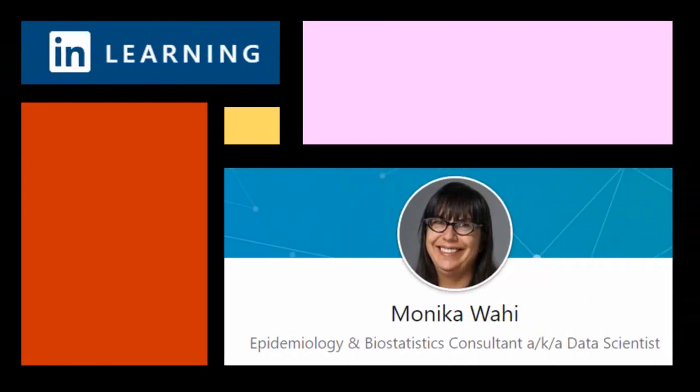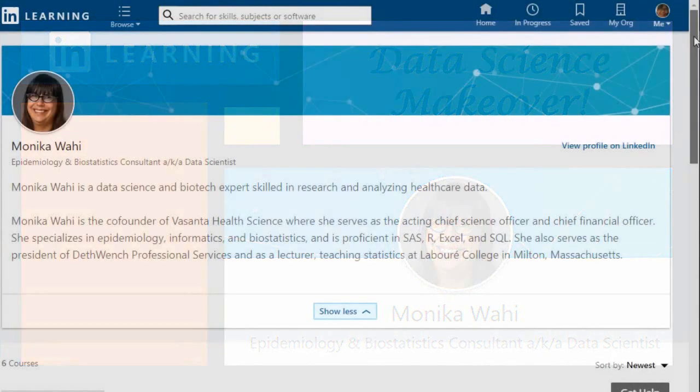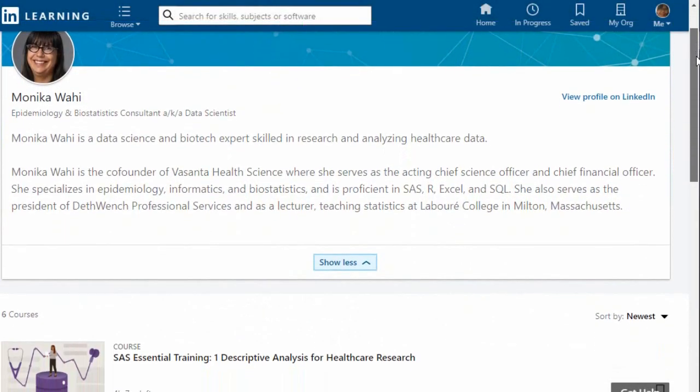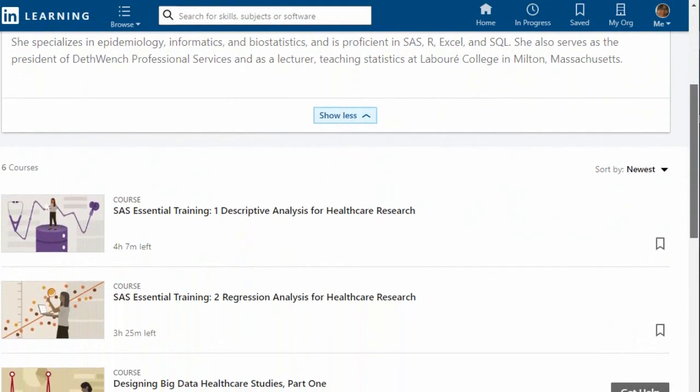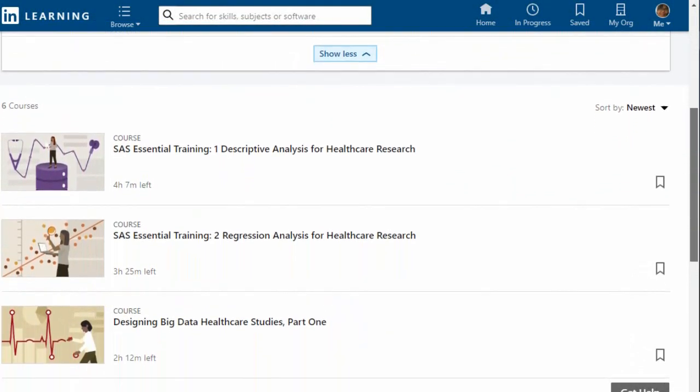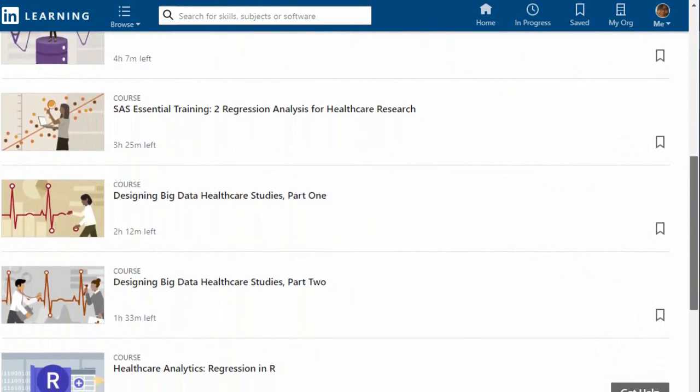Thank you for watching this data science makeover with LinkedIn Learning author Monica Wahey. Remember to check out Monica's data science courses on LinkedIn Learning. Click on the link in the description.